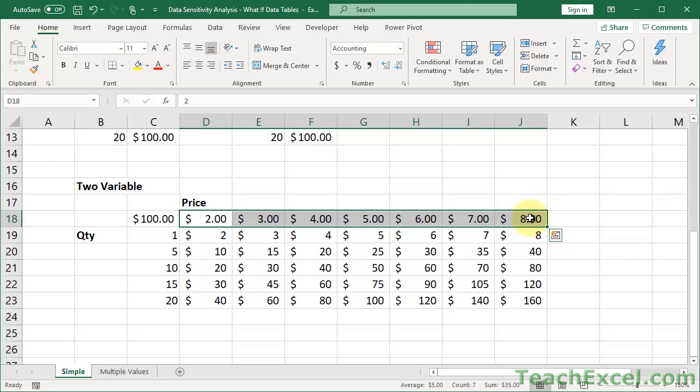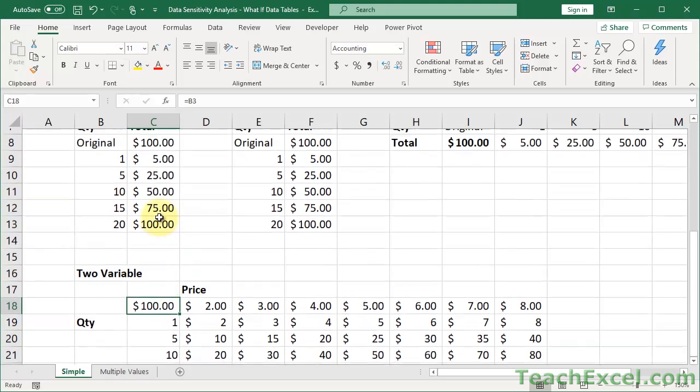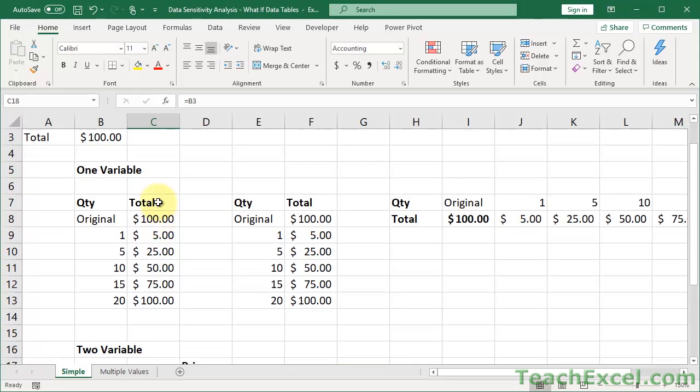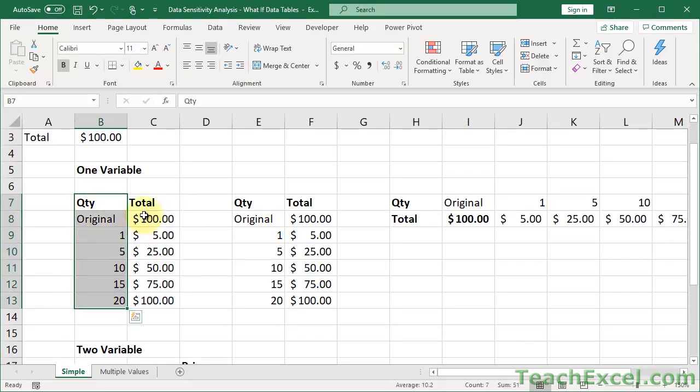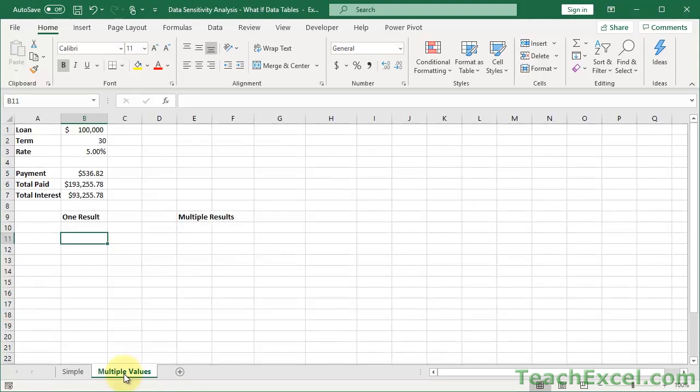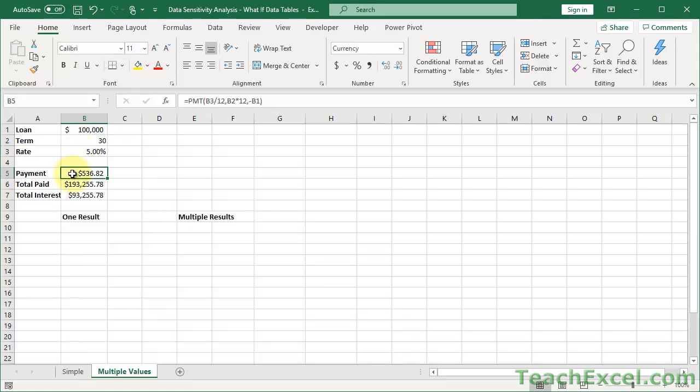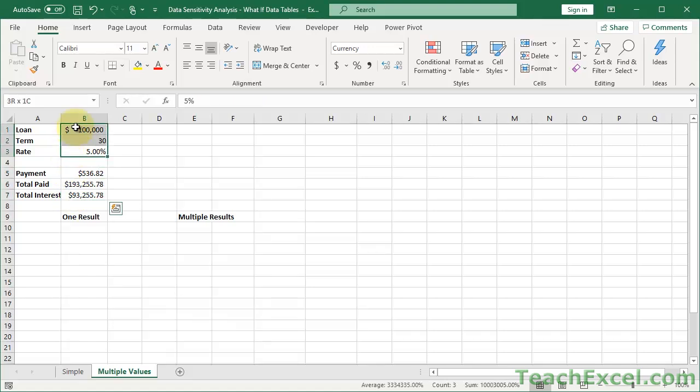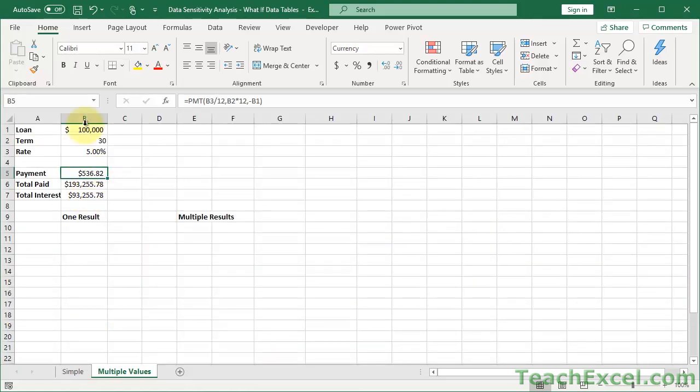Now that's it for the basic one and two variable data table sensitivity analysis. But before I go, I want to show you one really cool thing, which is that we can do it with multiple values. So here we just did it with the total. But let's say that we wanted to see the impact of changing the quantity on different formulas, multiple formulas. So let's go to the multiple values tab now. And here we have something just a little bit more complex. It's like a loan or a mortgage calculator. So this is the loan amount. This is how long it is for. The rate. And here, this is what matters. We have three results calculated based off of these inputs up here.